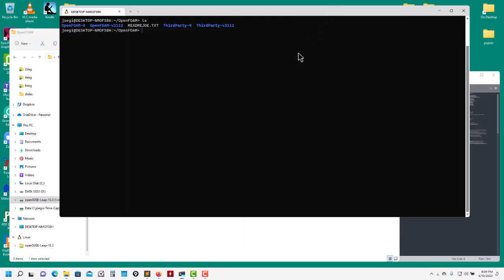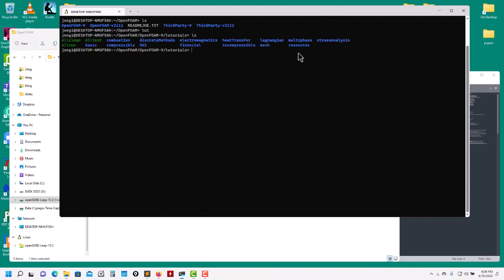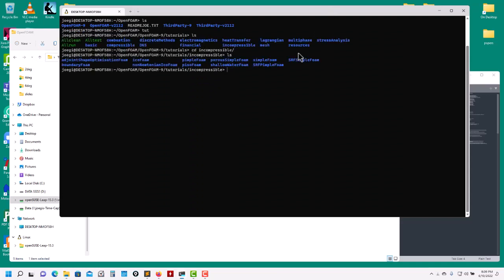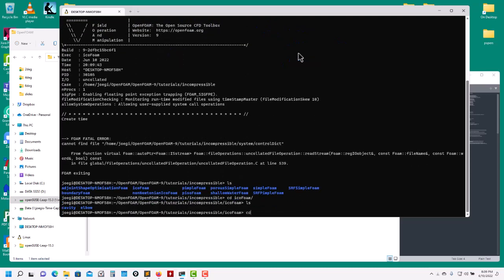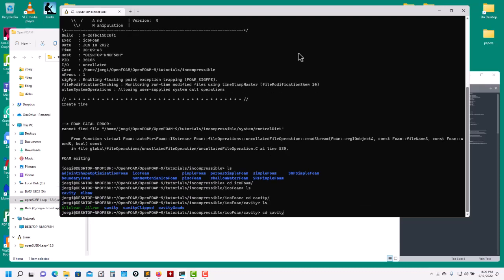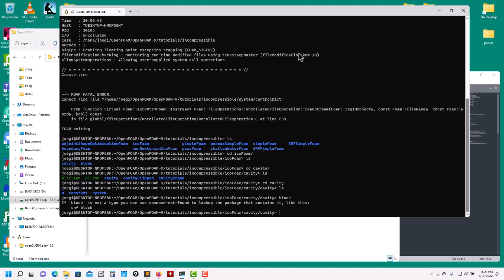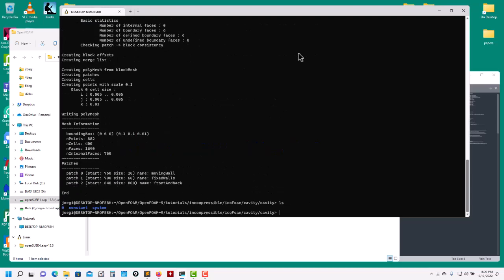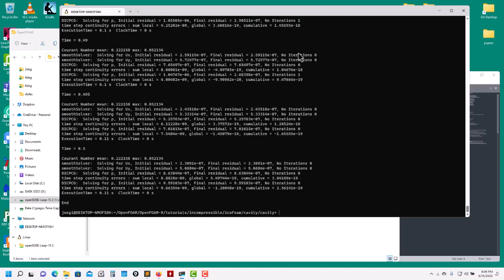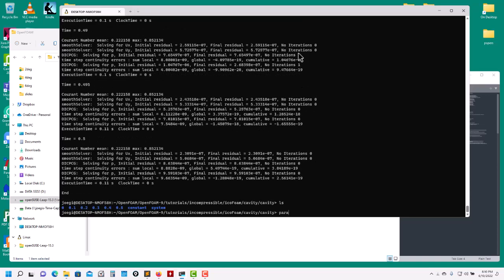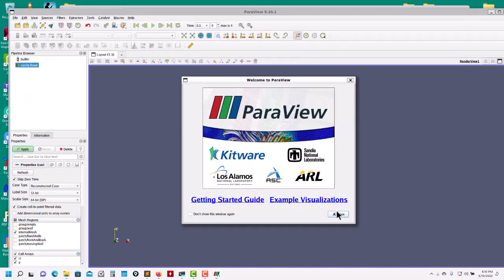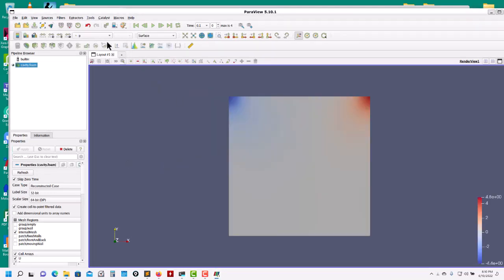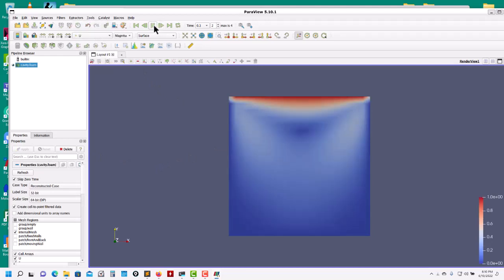Now let me show you running a case. I'll go into the classical tutorial - icoFoam and the cavity case. Let me run blockMesh - you have it there. Then icoFoam - there you go. Then I go paraFoam -builtin, and it's using my existing ParaView installation. Click here - fully working.